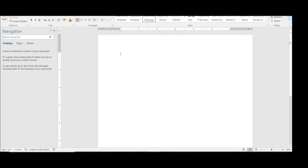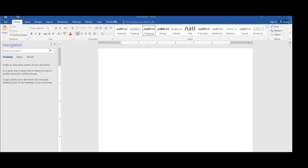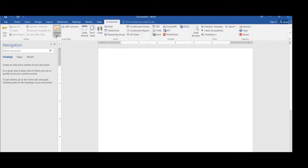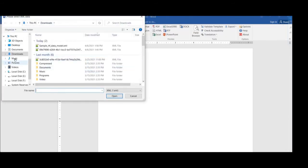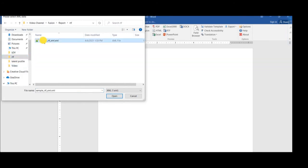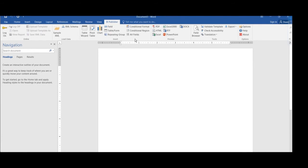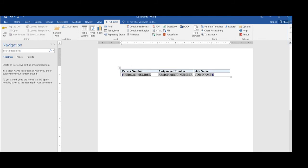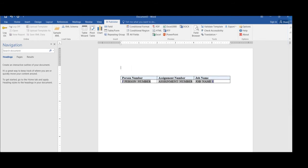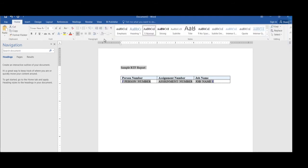Then open Microsoft Word, which has the BI Publisher plugin. Import that XML using the Sample XML option, then import all the fields using All Fields and give an appropriate header as 'Sample RTF Report'. Here you can see I have imported all the columns from the sample XML and I am adding the header.